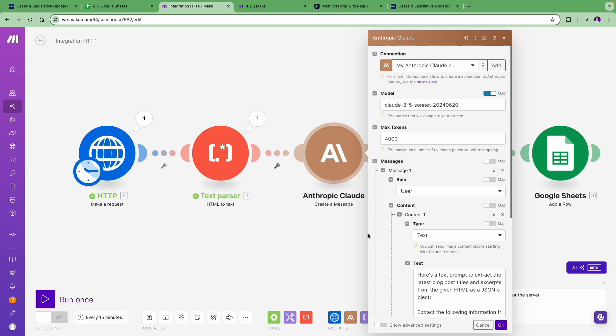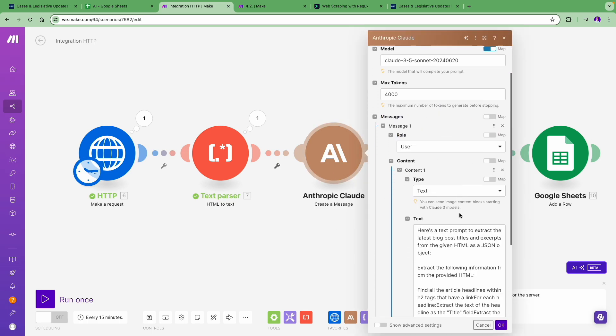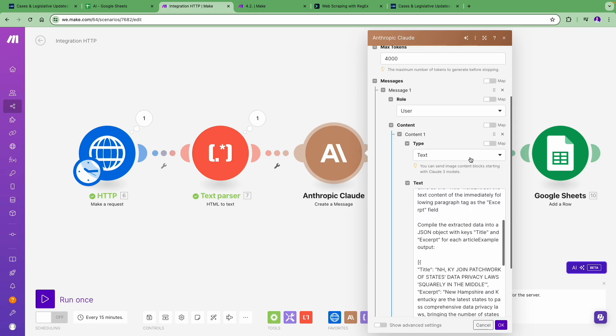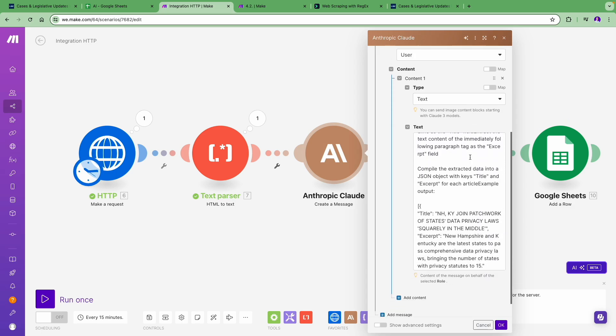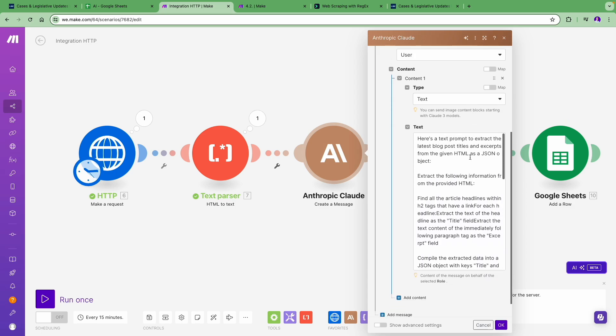Now for the magic. In the Anthropic module, we provided clear instructions with a prompt to the AI. Our prompt says: extract the following information from the provided HTML. Find all the article headlines within H2 tags that have a link.